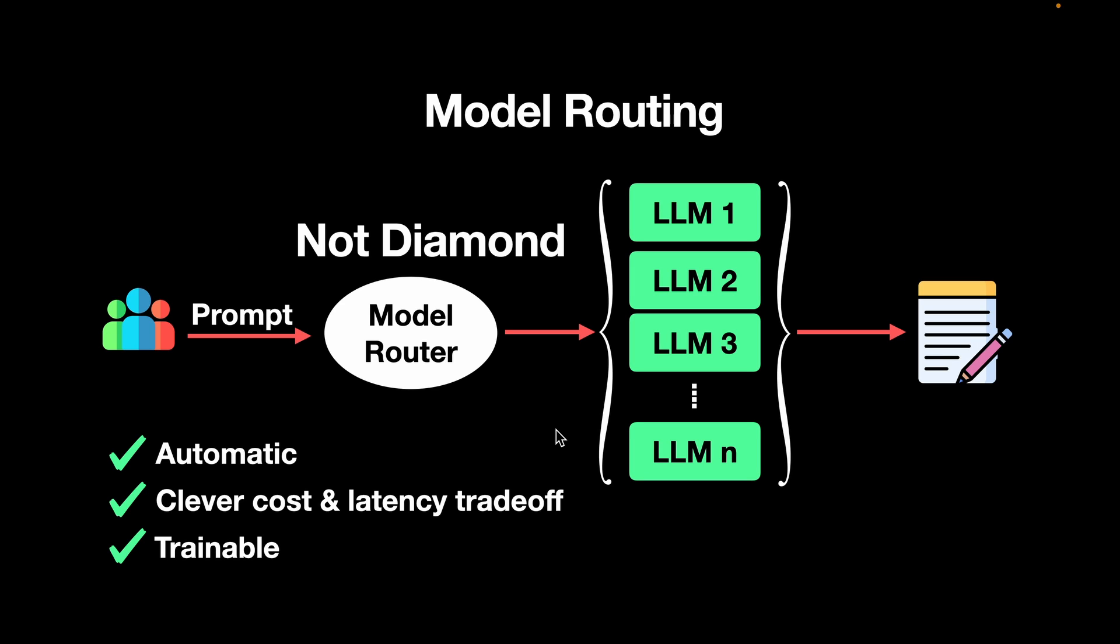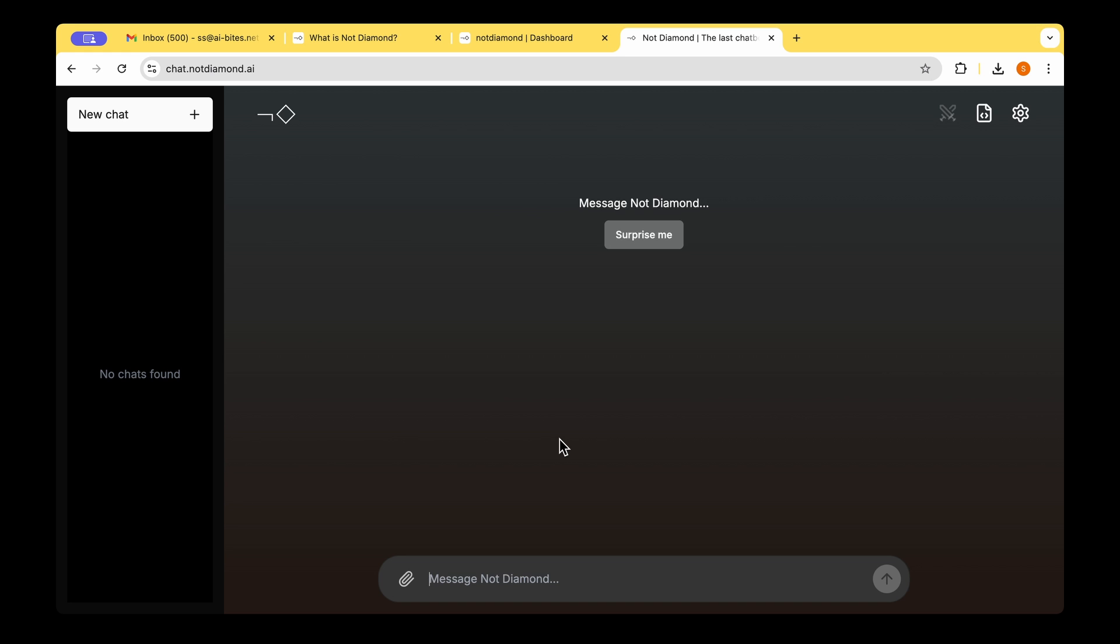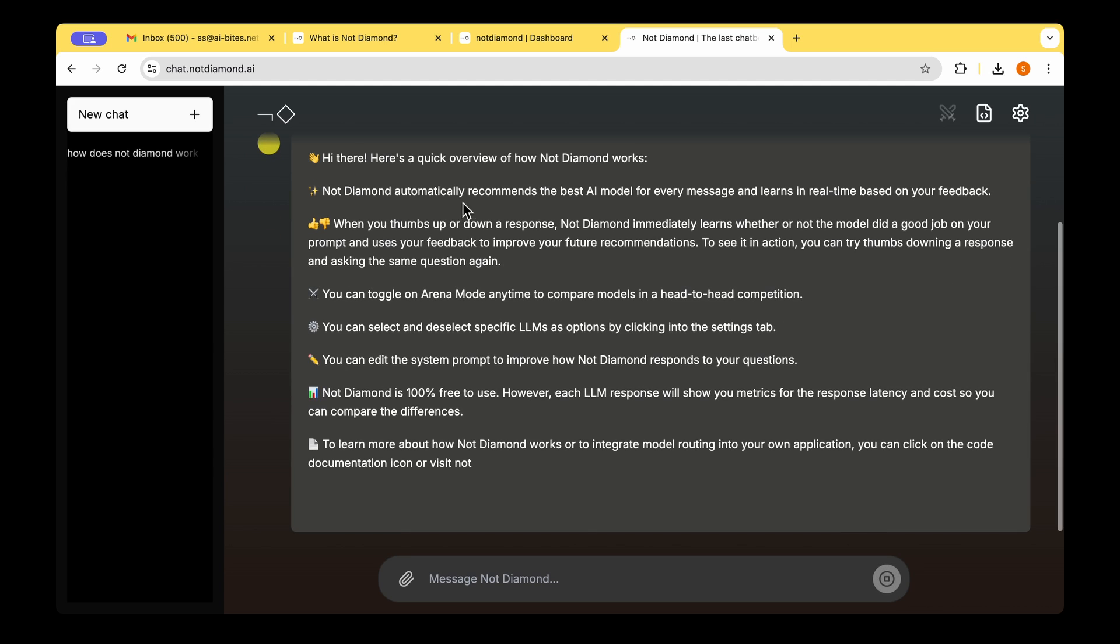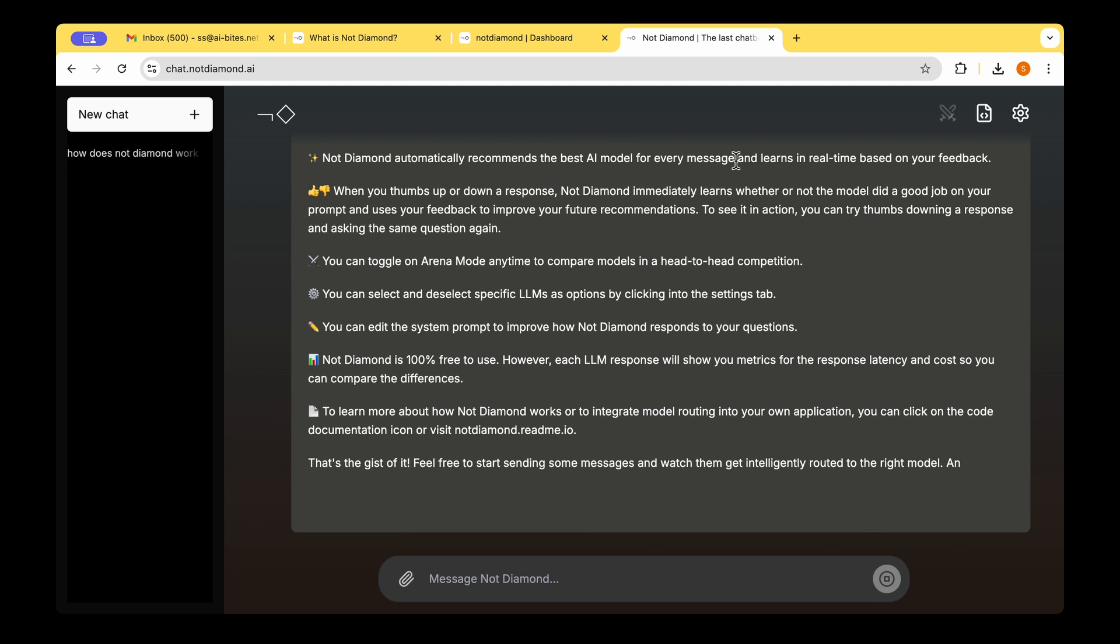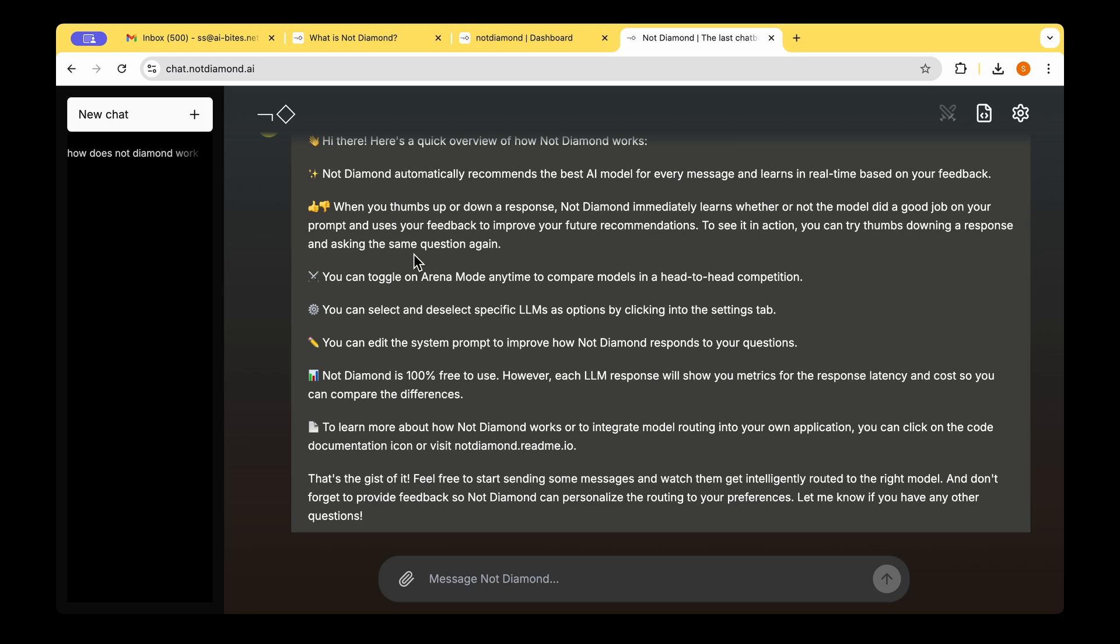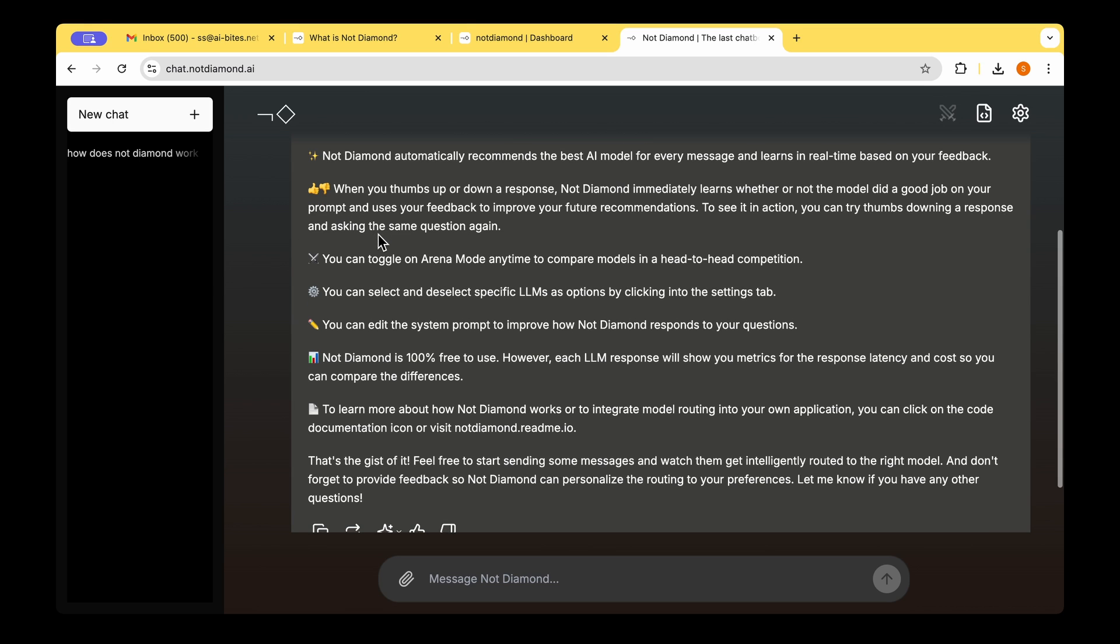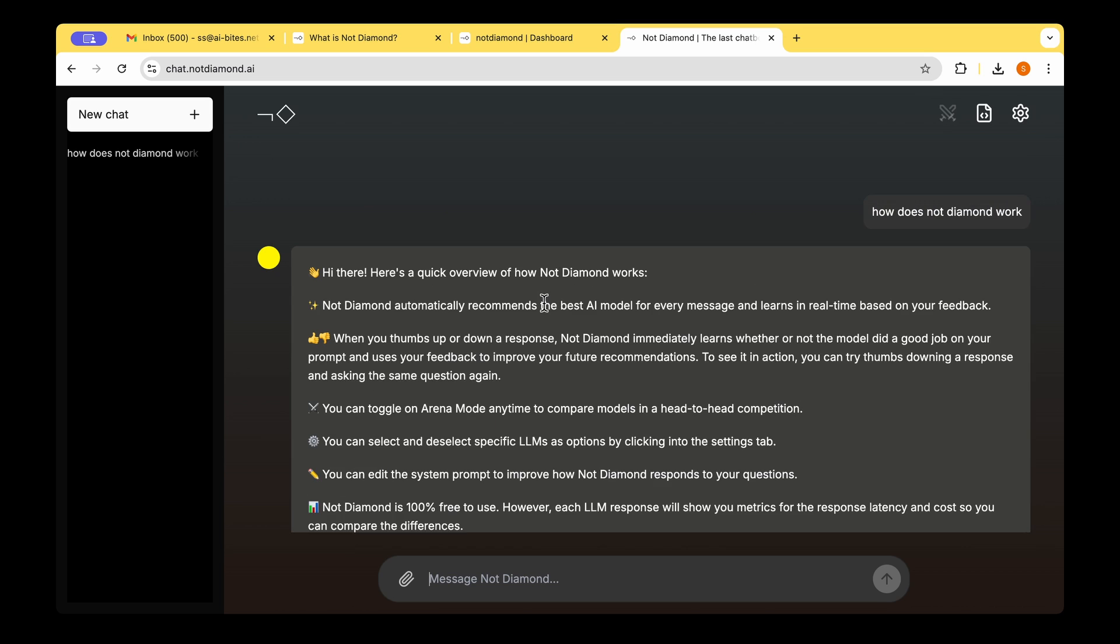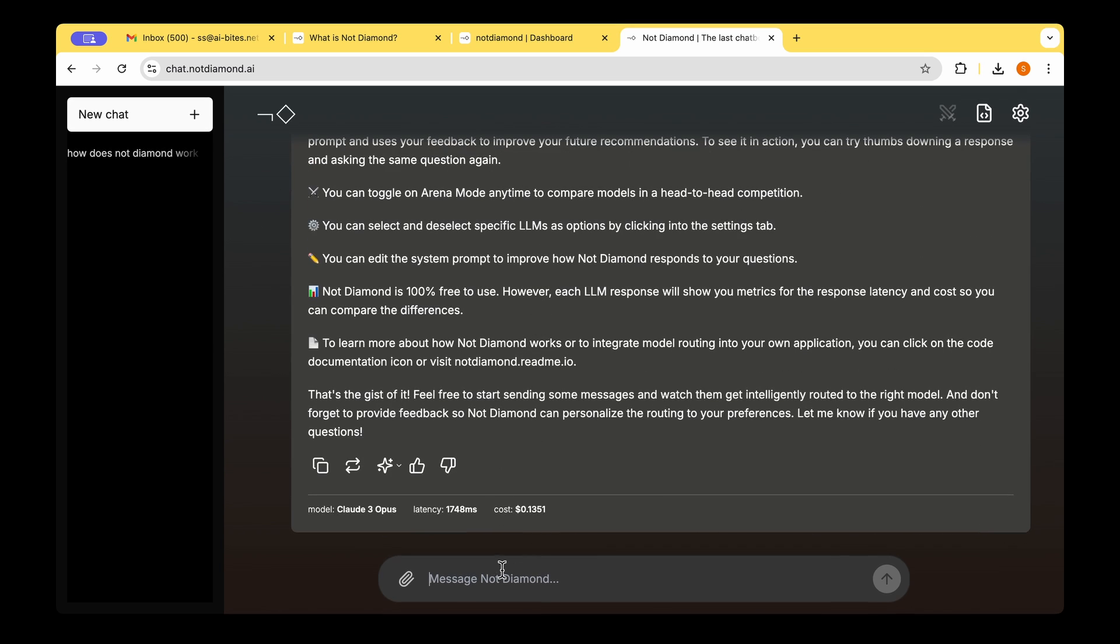So without further ado, let's have a look at the chat app that's provided by NotDiamond. Let's start with the chat app and find out how it works. So let's ask the simple question, how does NotDiamond work? NotDiamond automatically recommends the best AI model for every message and learns in real time based on your feedback. And there's also thumbs up and thumbs down button.